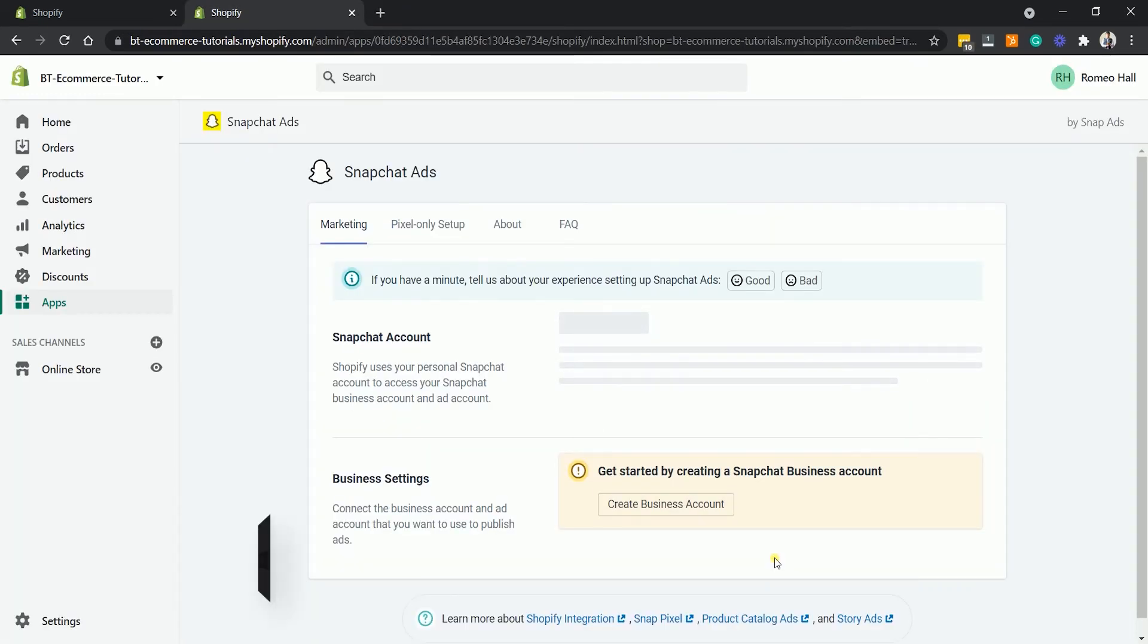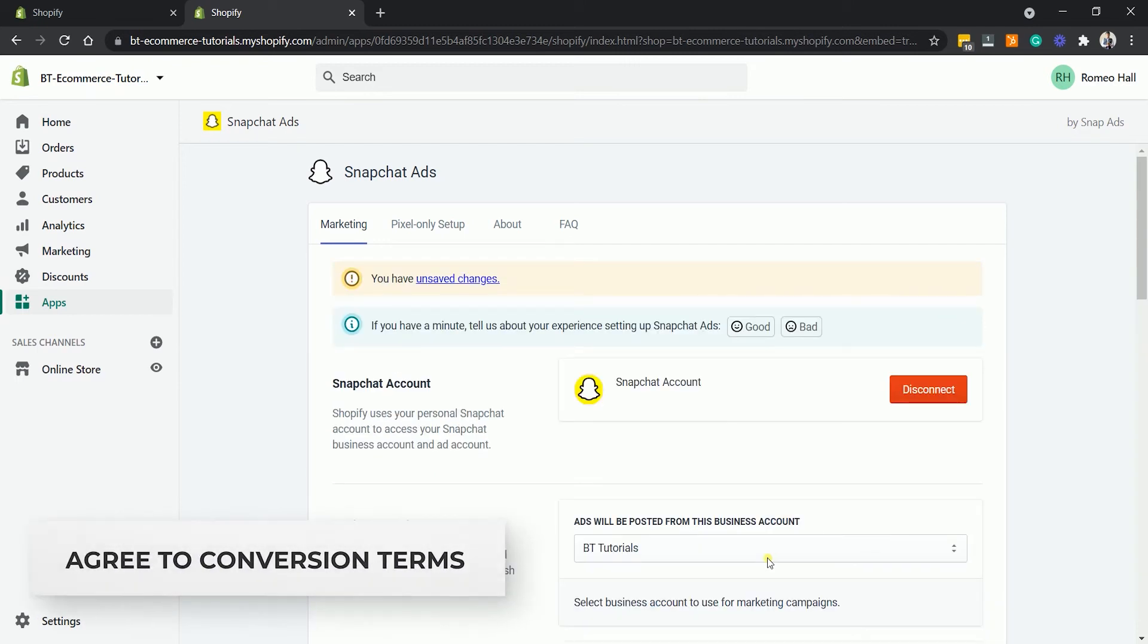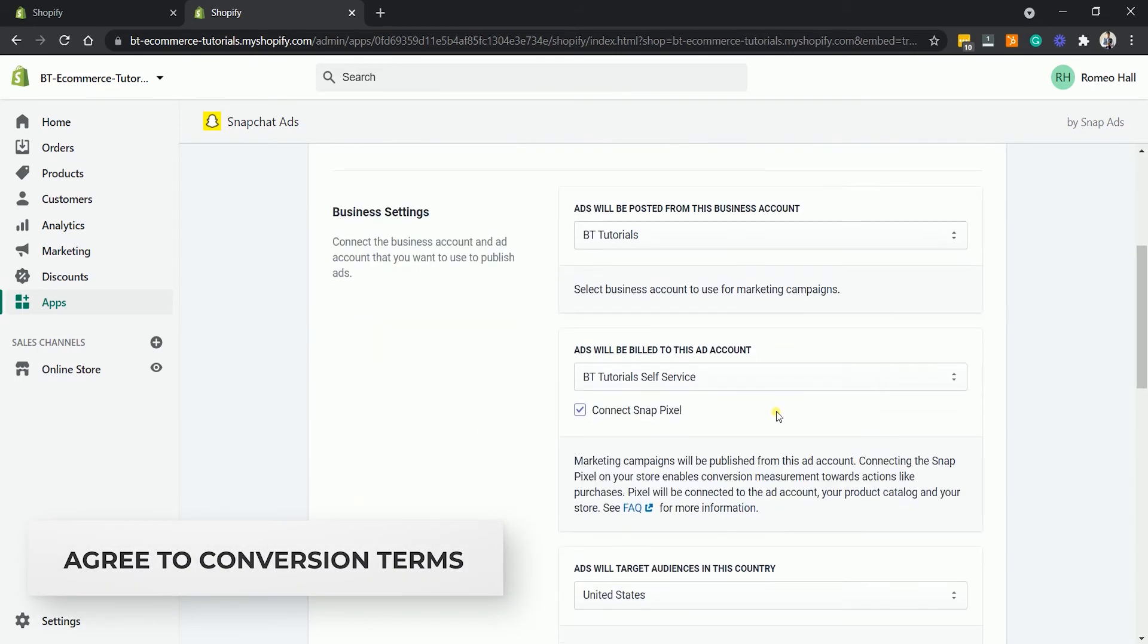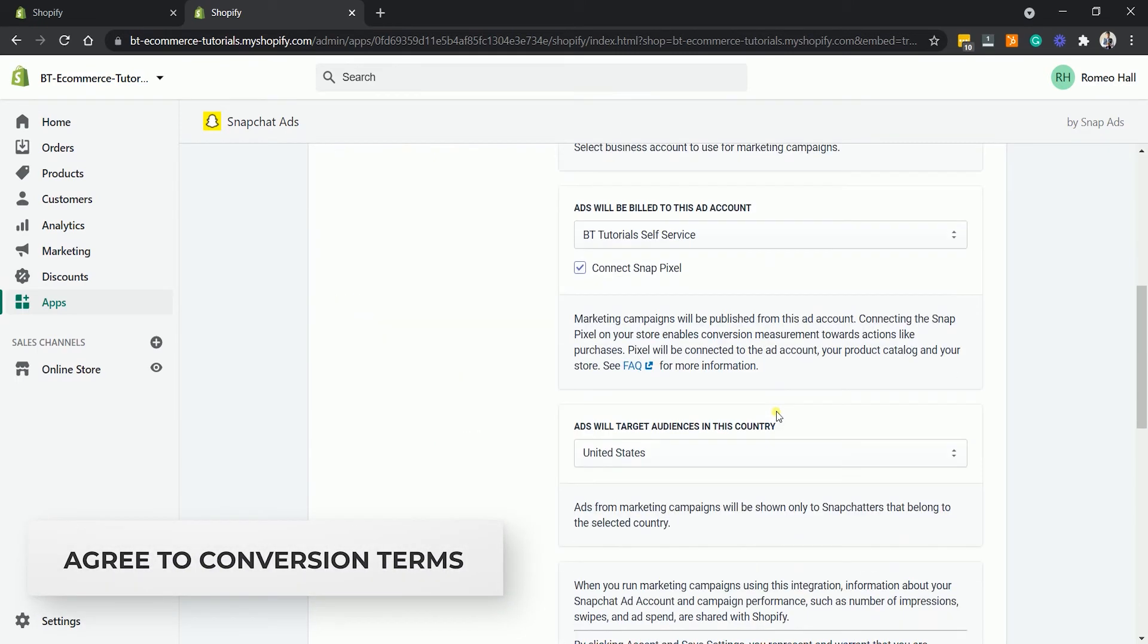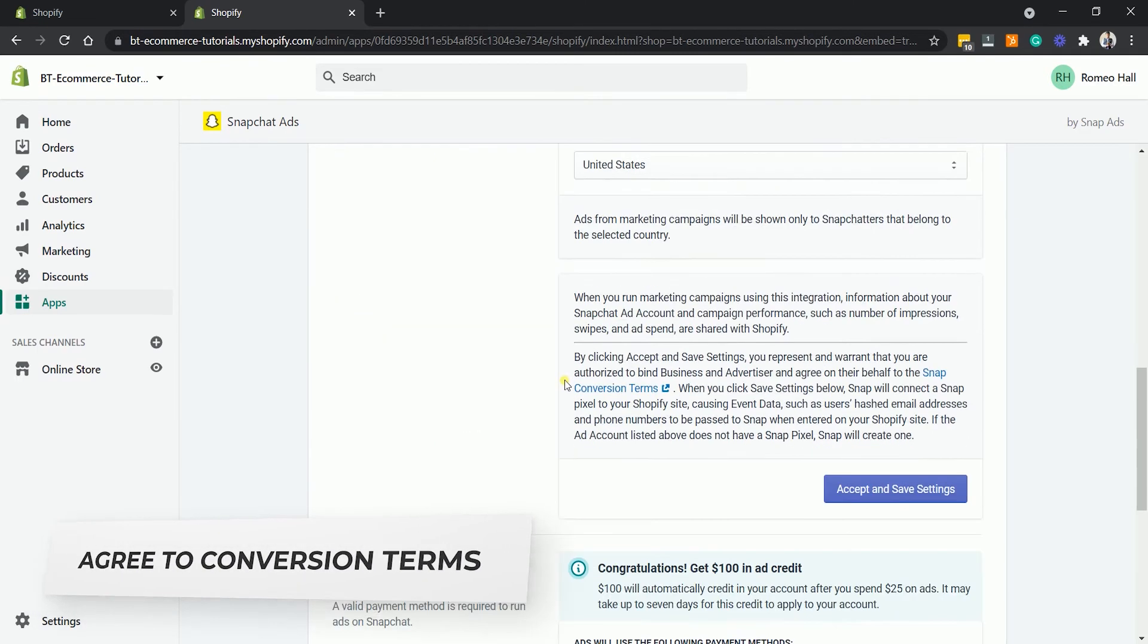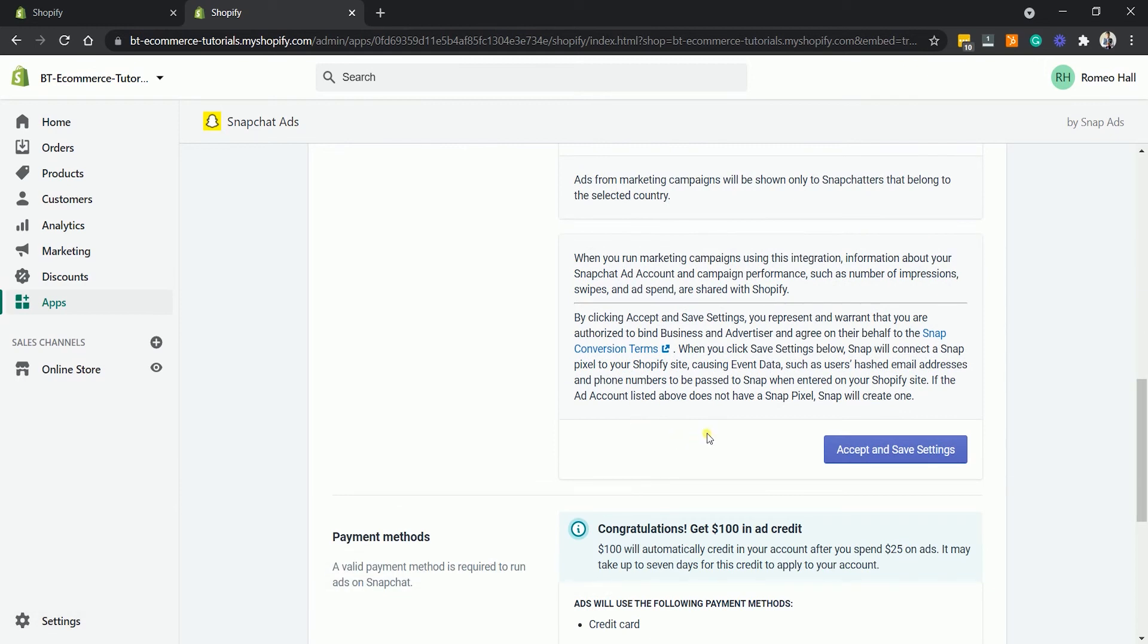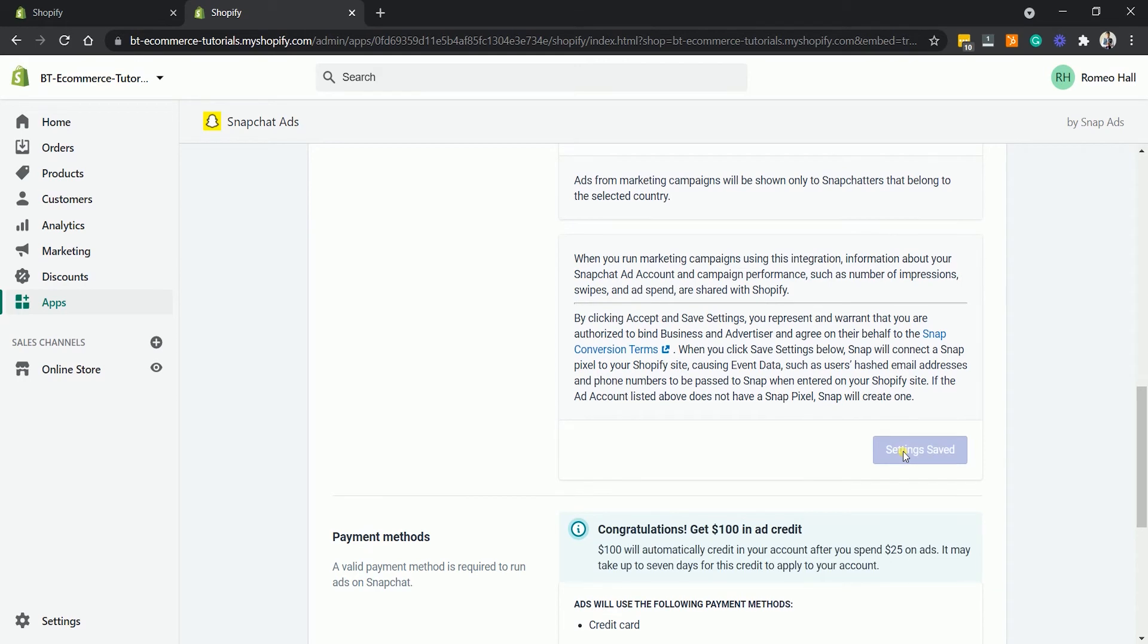Back on your Shopify, scroll down to the Business Settings and agree to the Snapchat conversion terms by clicking the Accept and Save Settings button.